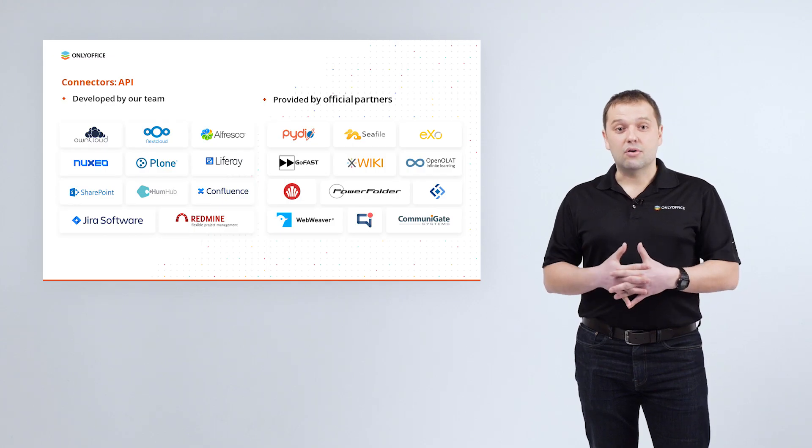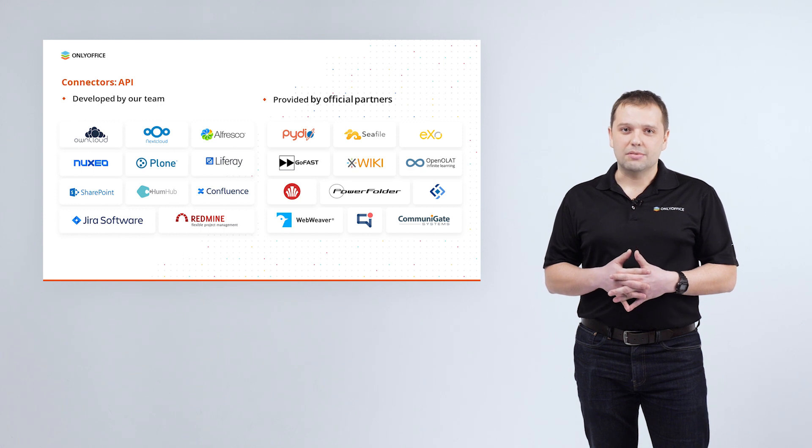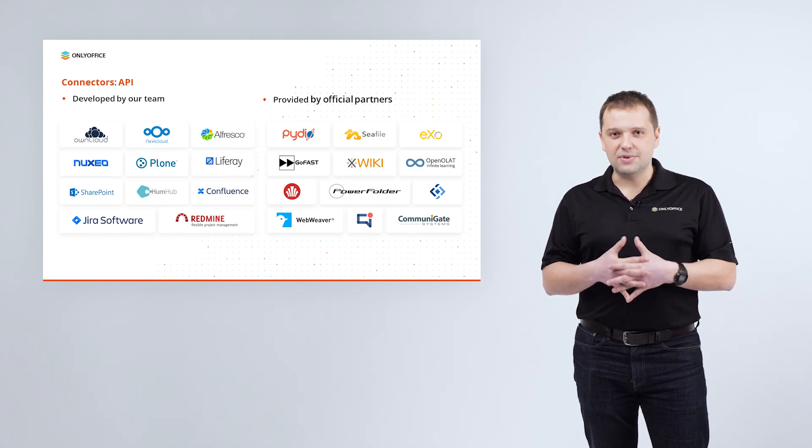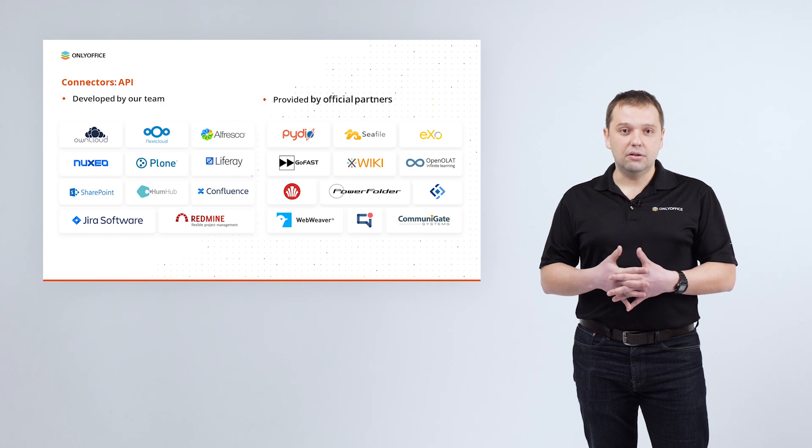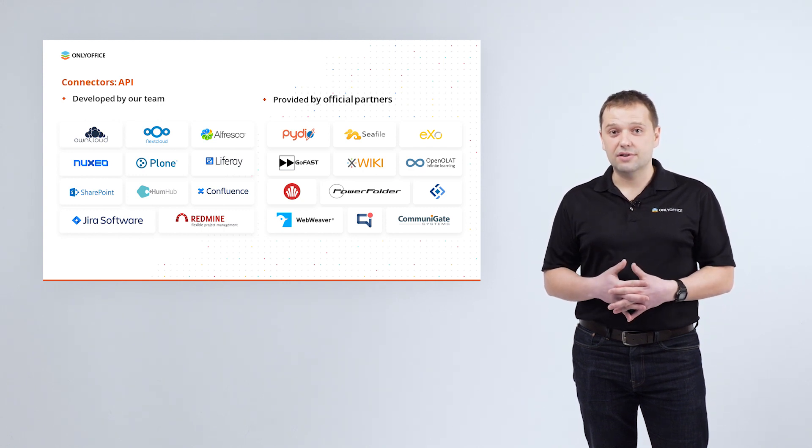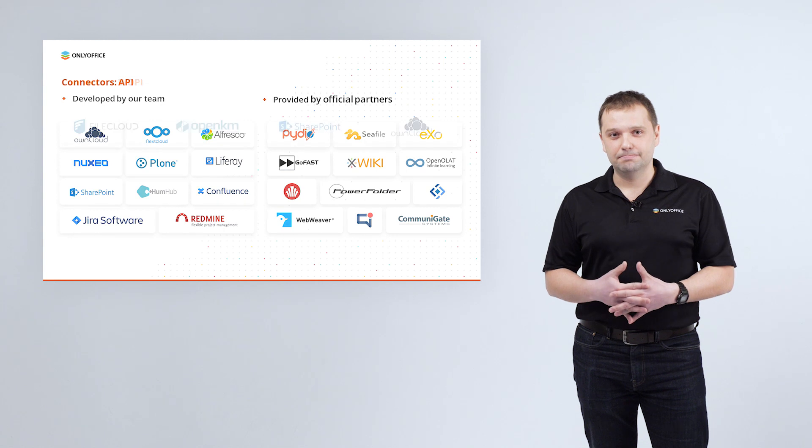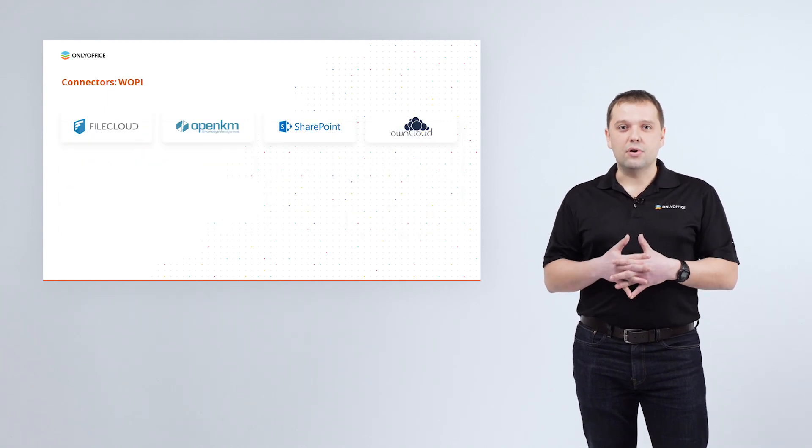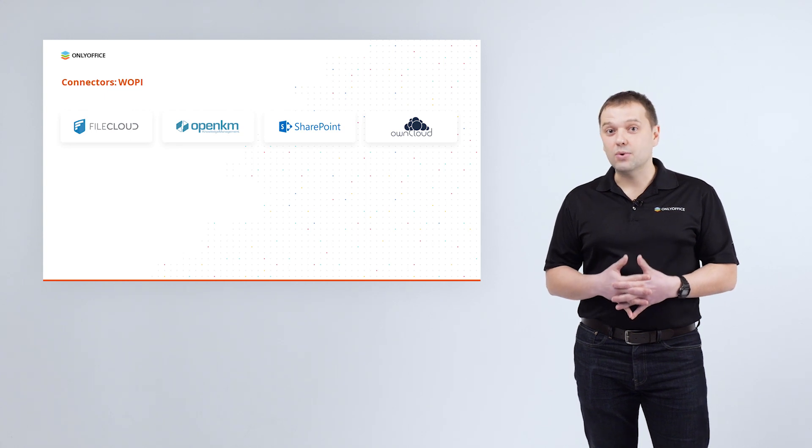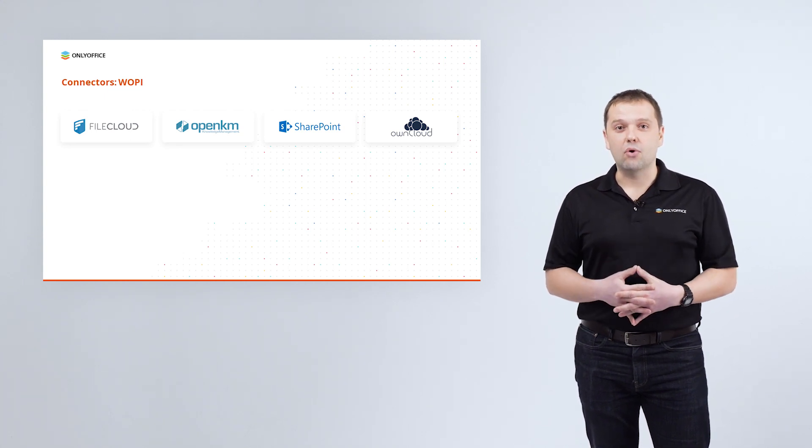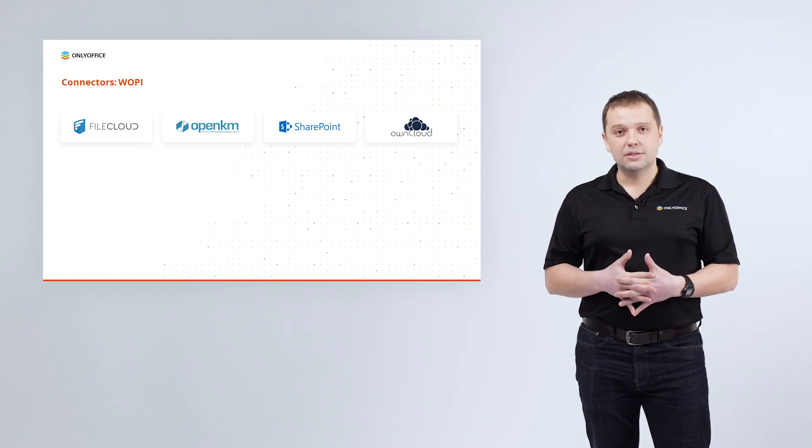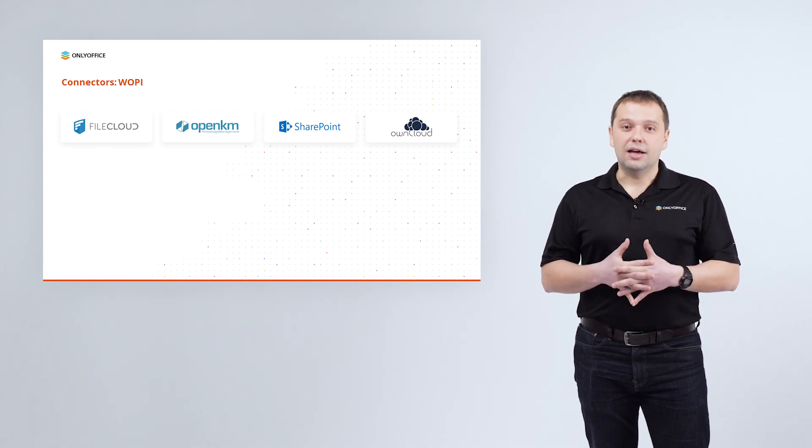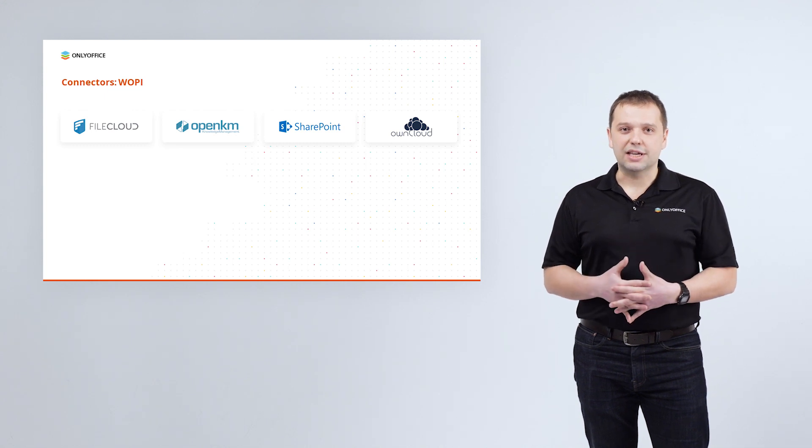As well as our official partners build integration applications using our OpenAPI. Among those are SeaFile, Plone, OpenOlat, Webweaver and many others. Starting with the ONLYOFFICE docs 6.4 released in August 2021, we have added support for WOPI protocol, widely used to integrate online office suites into various cloud applications.